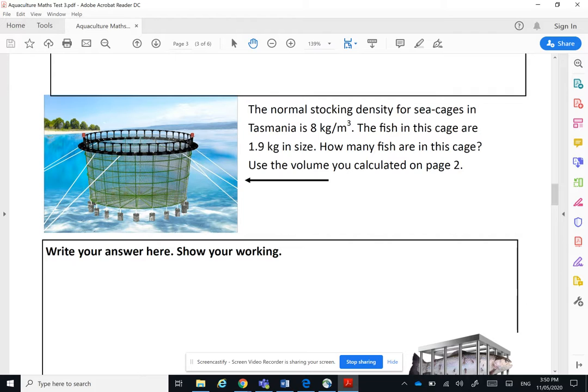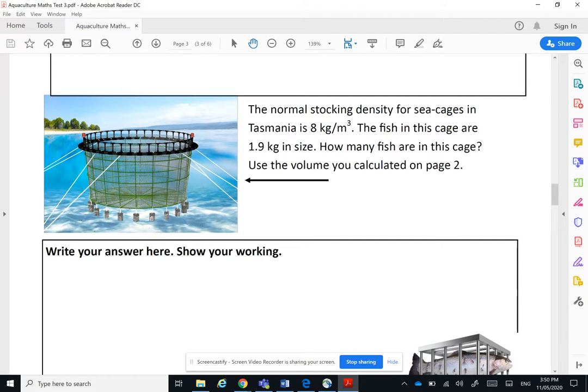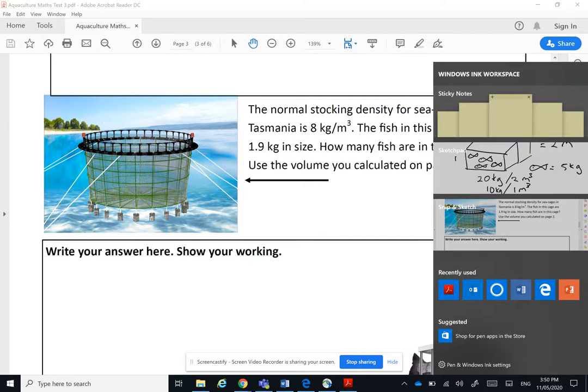This sea cage, we're stocking it at eight kilograms per cubic meter, and we know the fish are about 1.9 kilograms in size. So how do we work out how many fish we've got in there? So we go back to our whiteboard again.